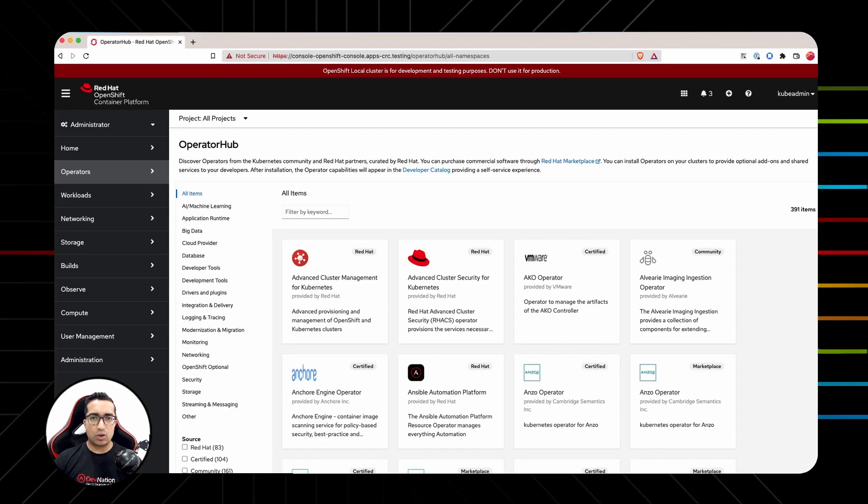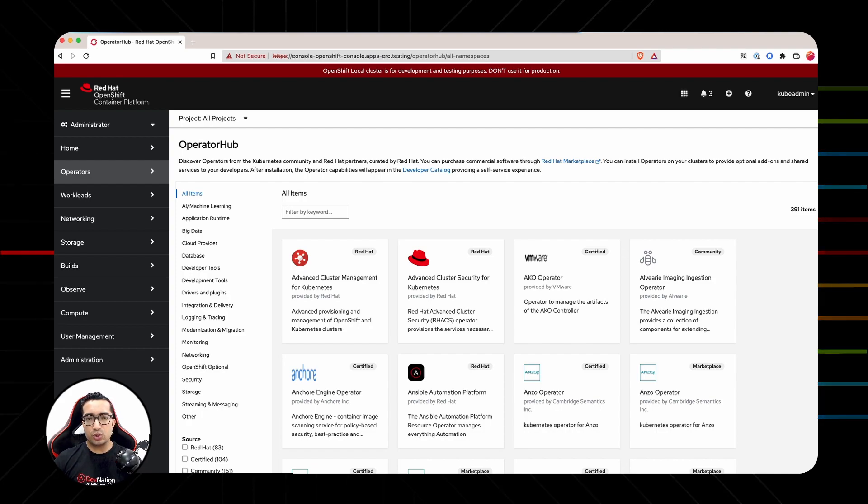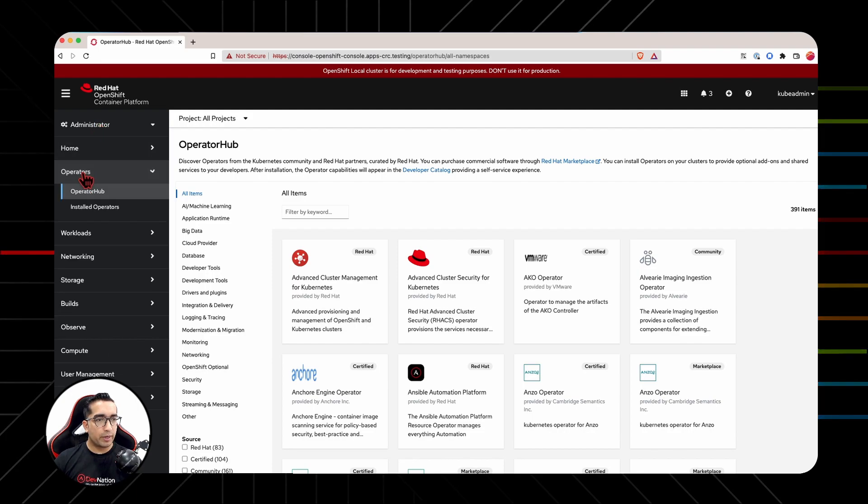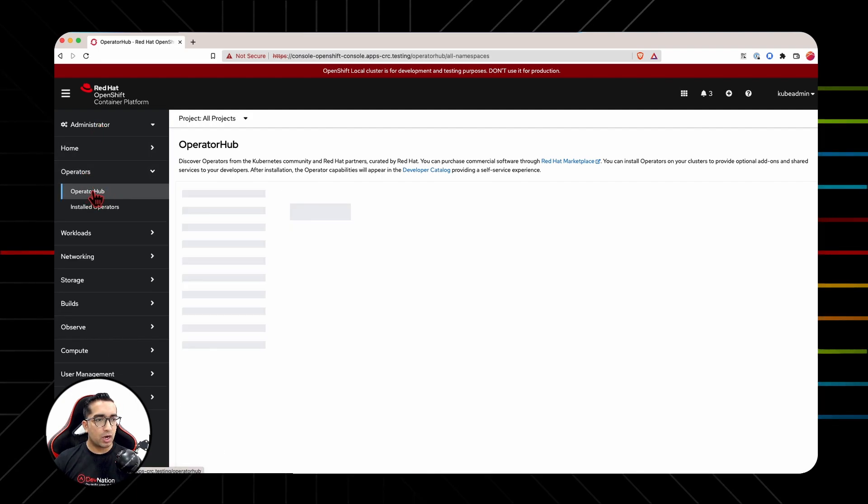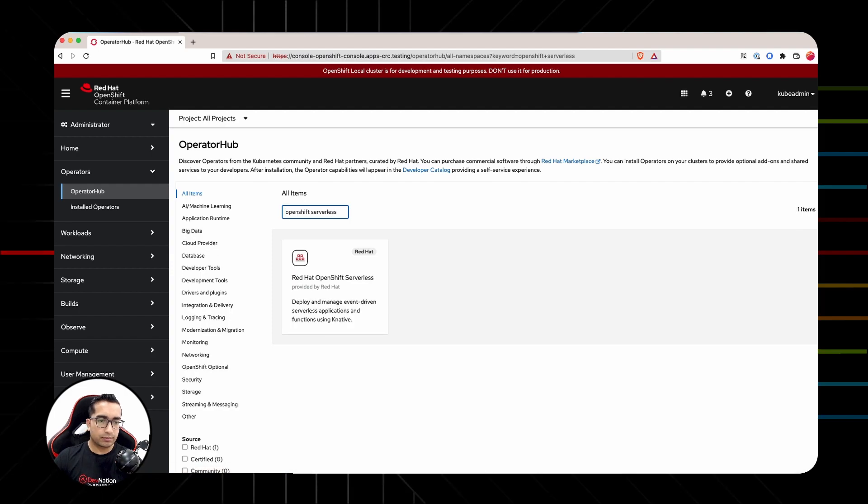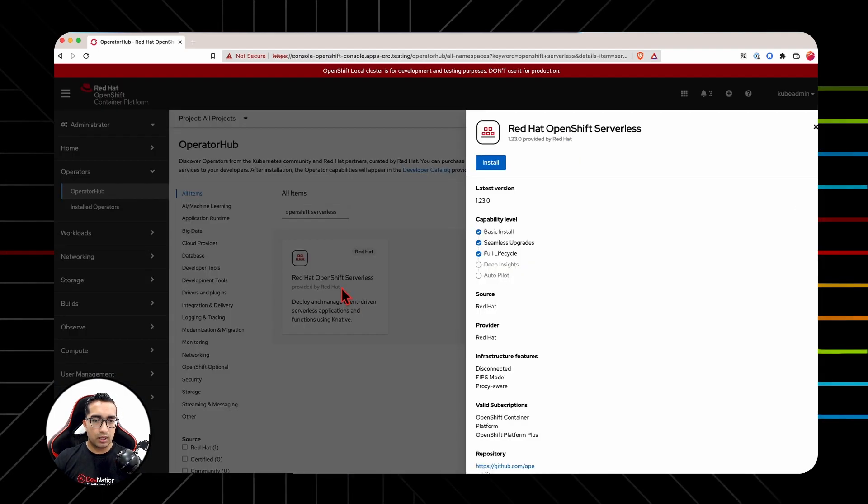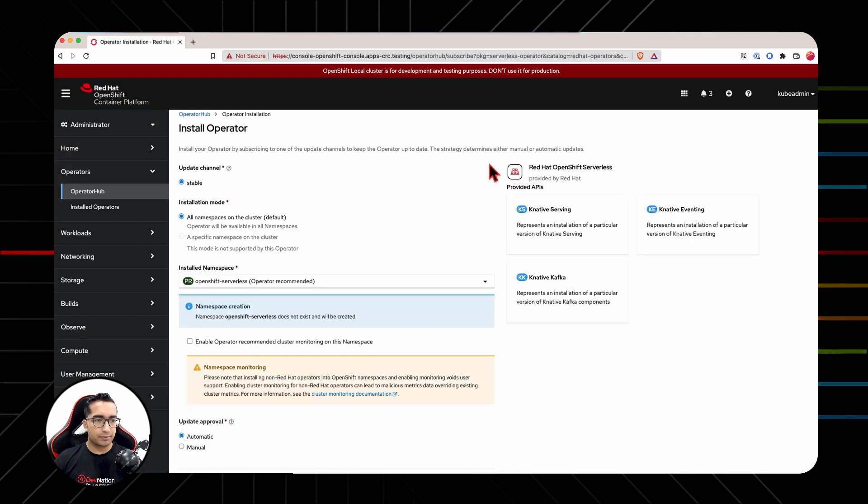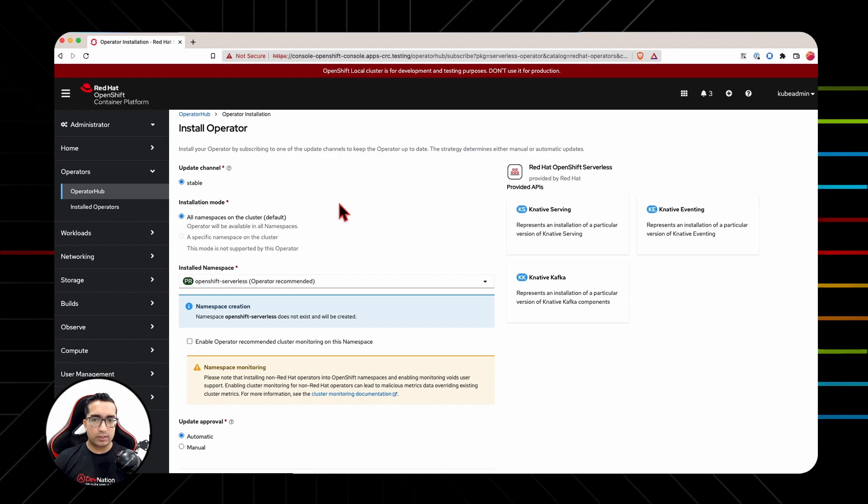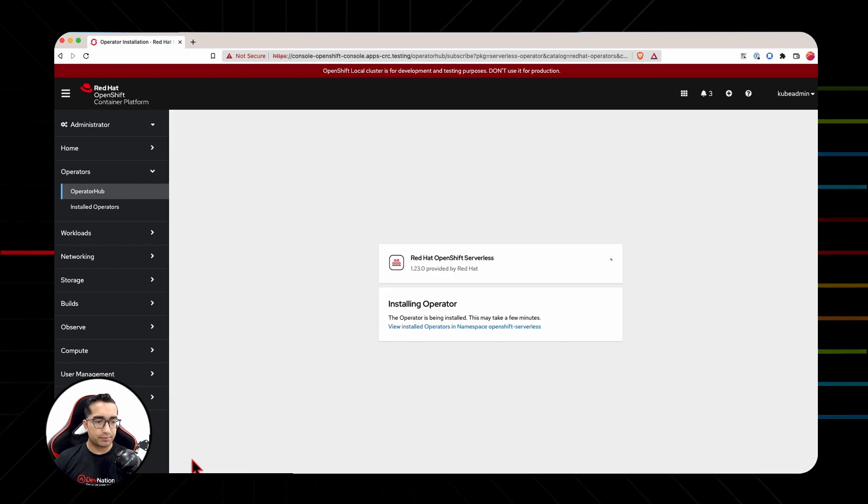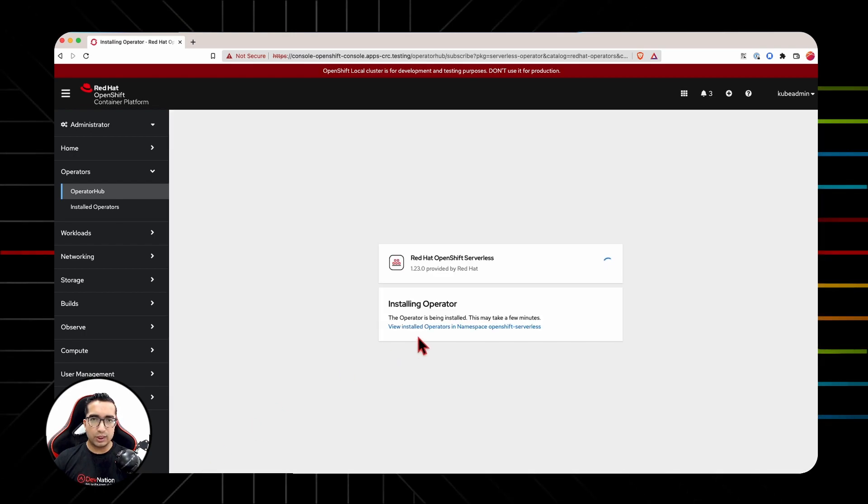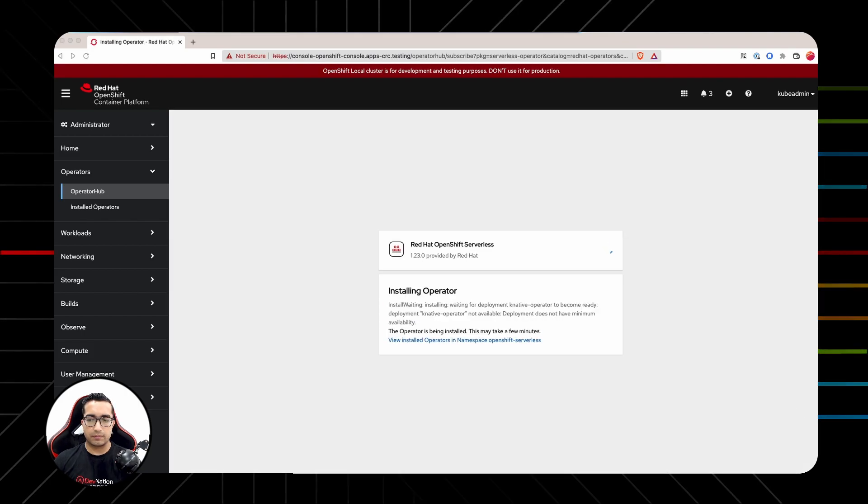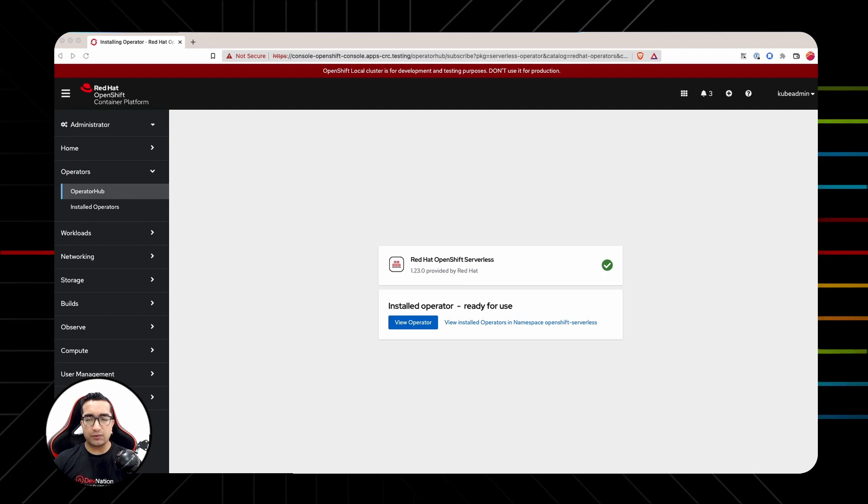To install OpenShift Serverless on an OpenShift environment, first of all, open up the OpenShift web console and make sure that you're logged in as an administrative user and you are into the administrative console. From here, navigate to operators, operator hub, and in the search box, search for OpenShift Serverless. You'll see the OpenShift Serverless operator. Click on the operator and click install. You can select all the default settings as shown in here. You can scroll down and install. This should take a few seconds. All right, so OpenShift Serverless operator has been successfully installed.